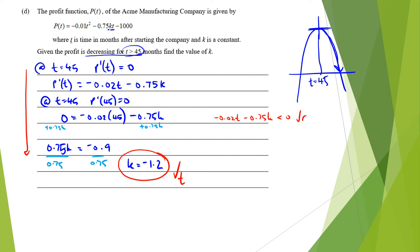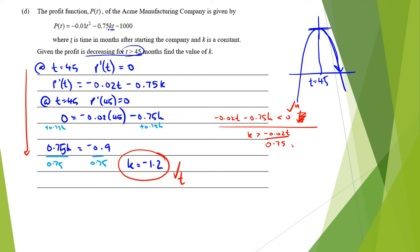The merit required stating that negative 0.02t minus 0.75k is less than 0, or equivalently k is greater than negative 0.02t divided by 0.75. Correctly differentiating and setting the expression less than 0 was your achieved tick. Following the approach of finding the turning point is probably the easiest way to approach this type of question.